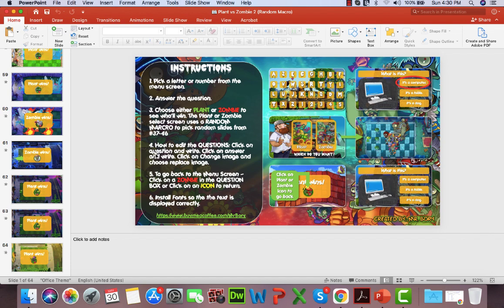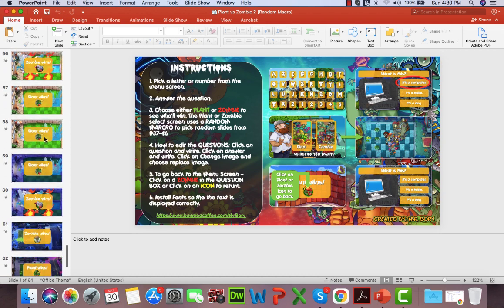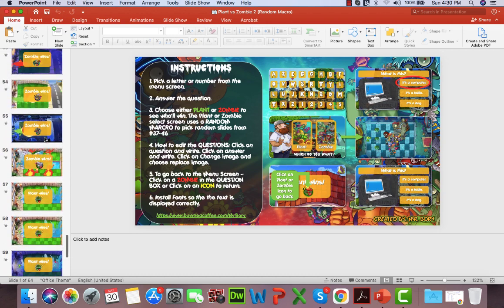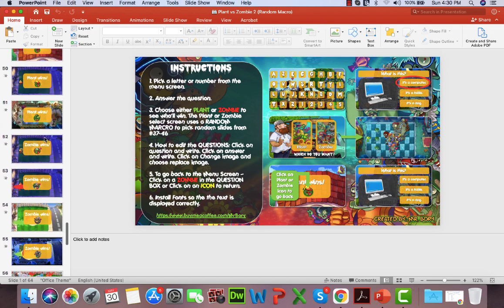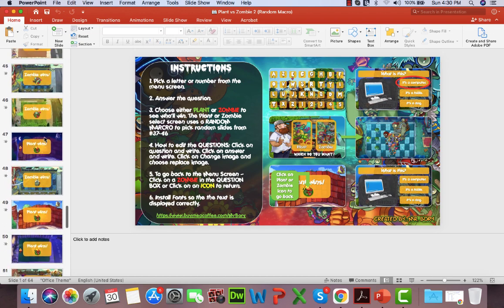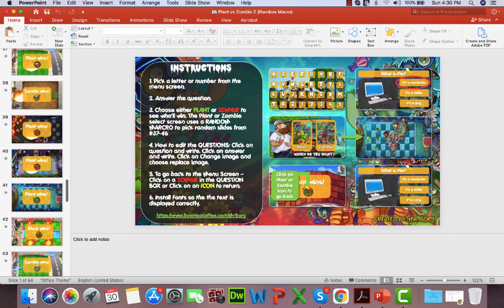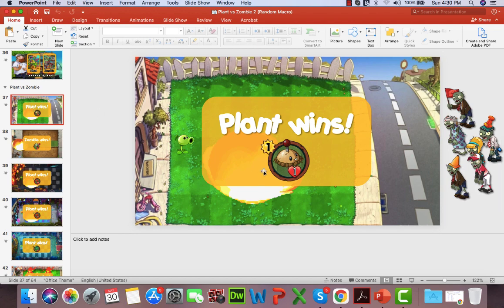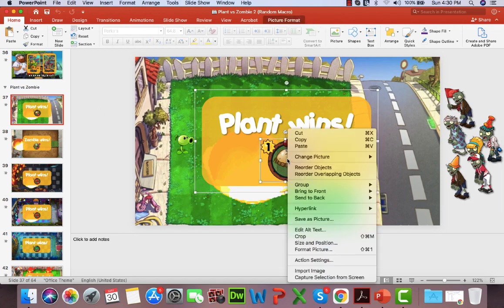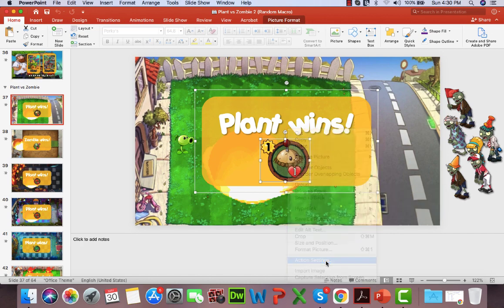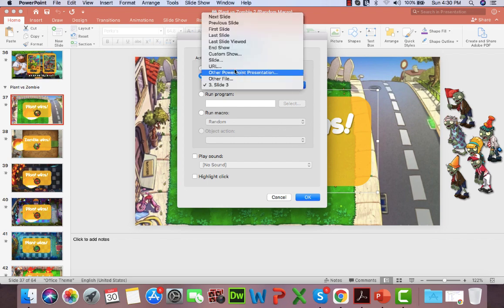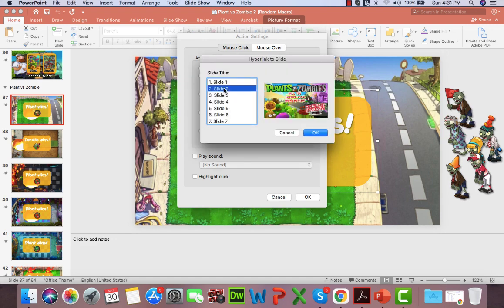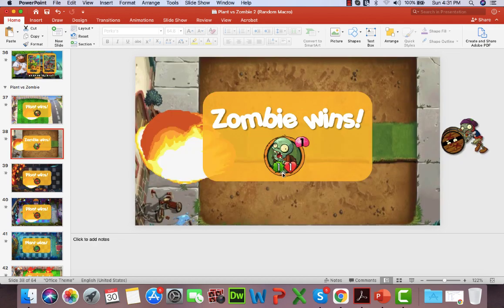We'll scroll down to the final scenes here and we'll click on the icon and we'll hyperlink that. Go to action setting and go to hyperlink to choose slide, and we want to go to slide number three. So that one's okay.